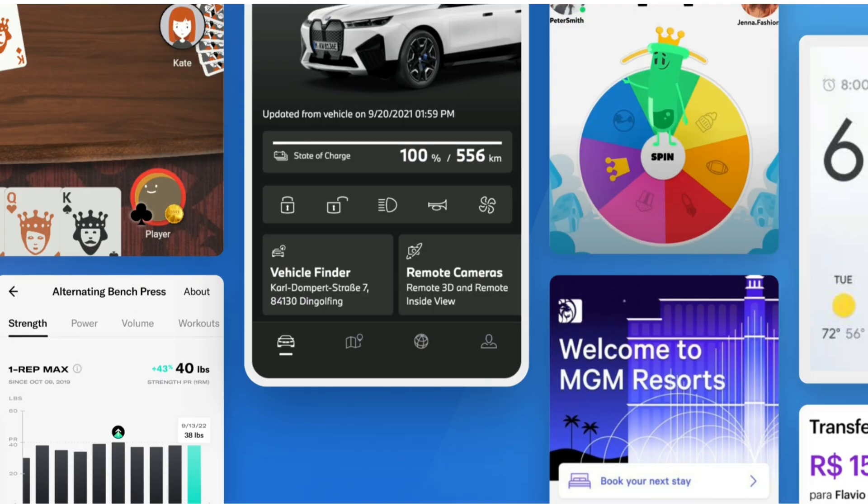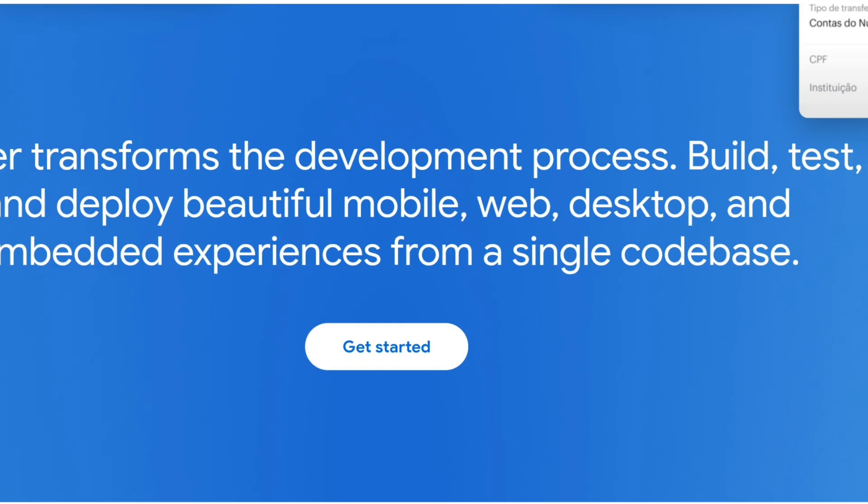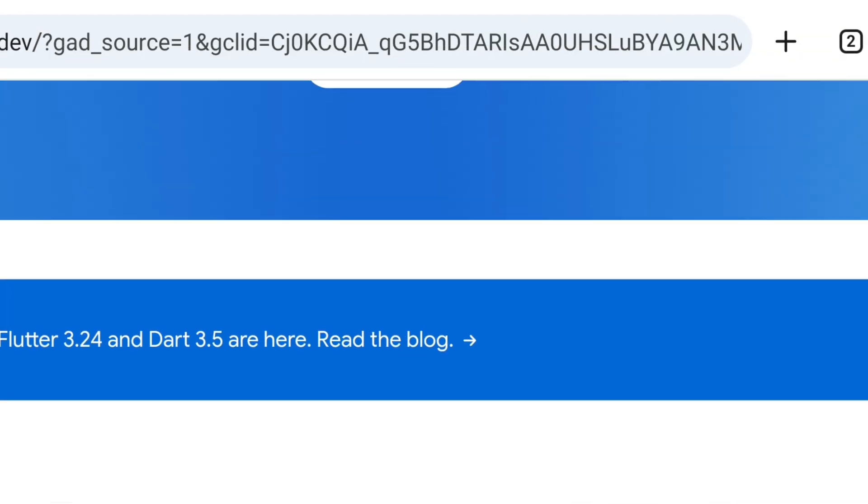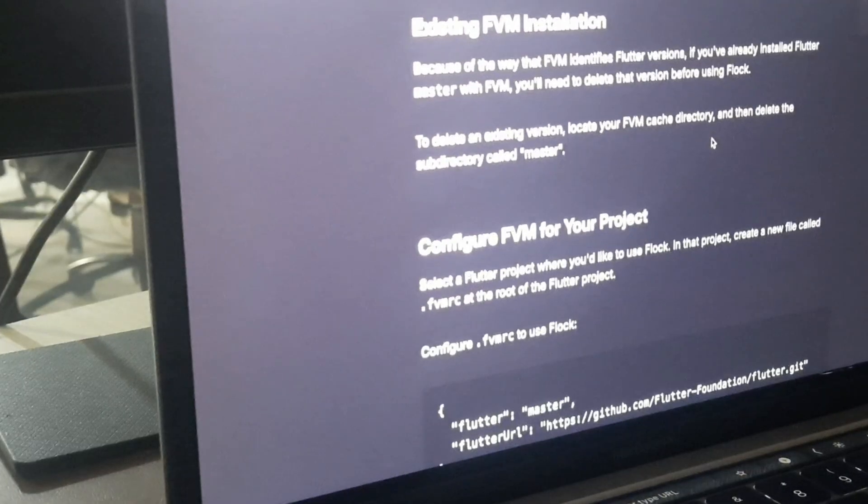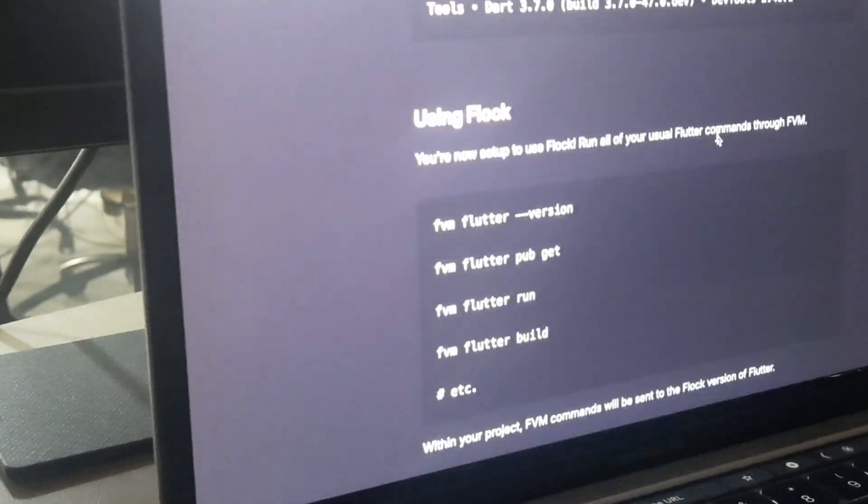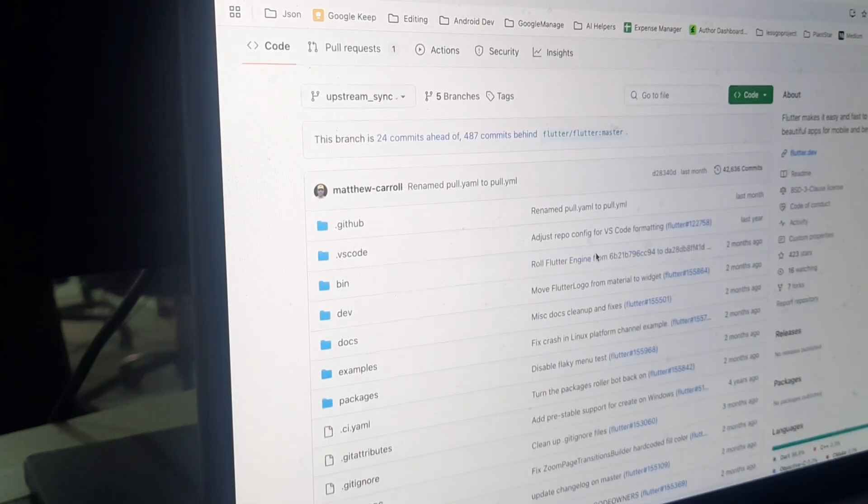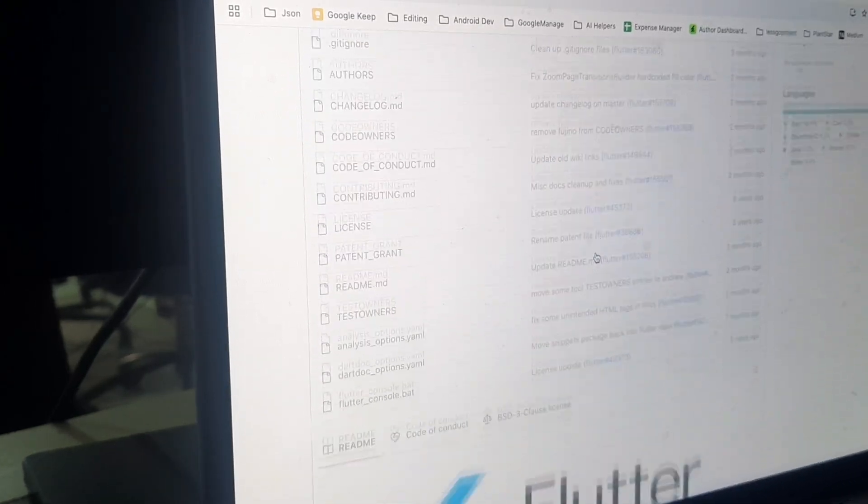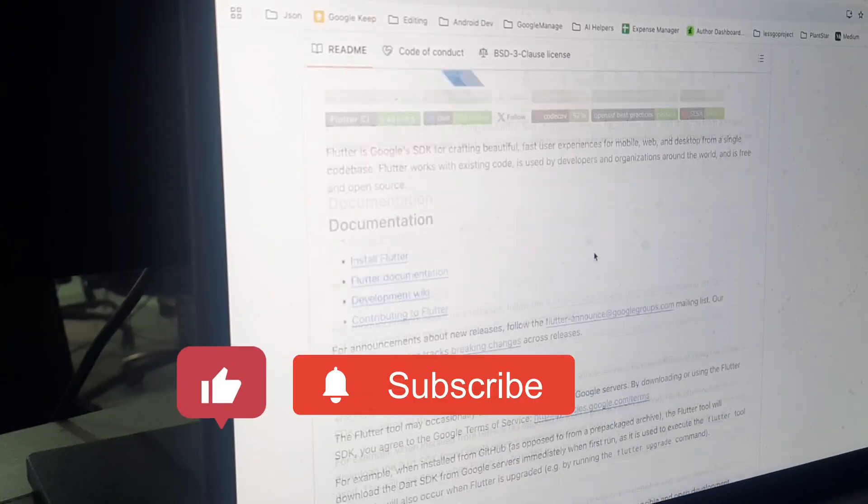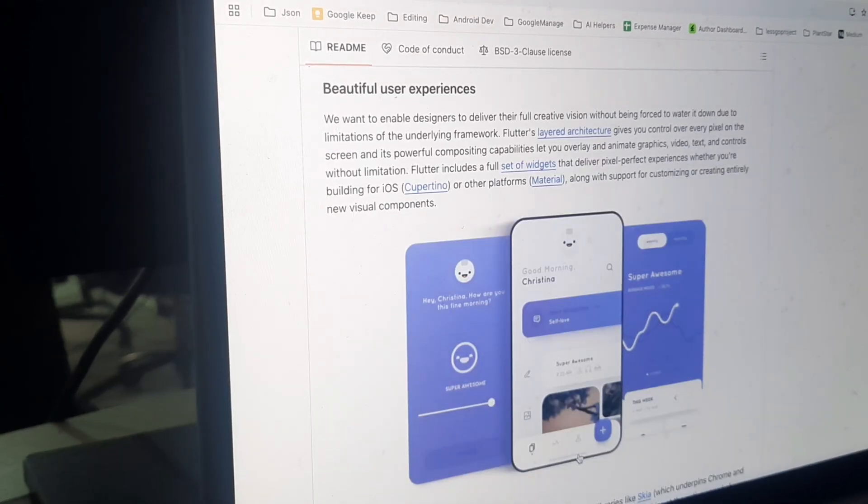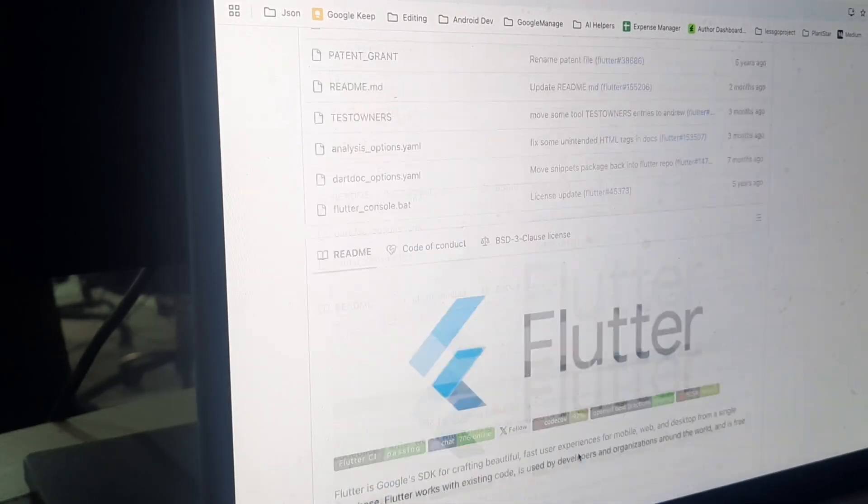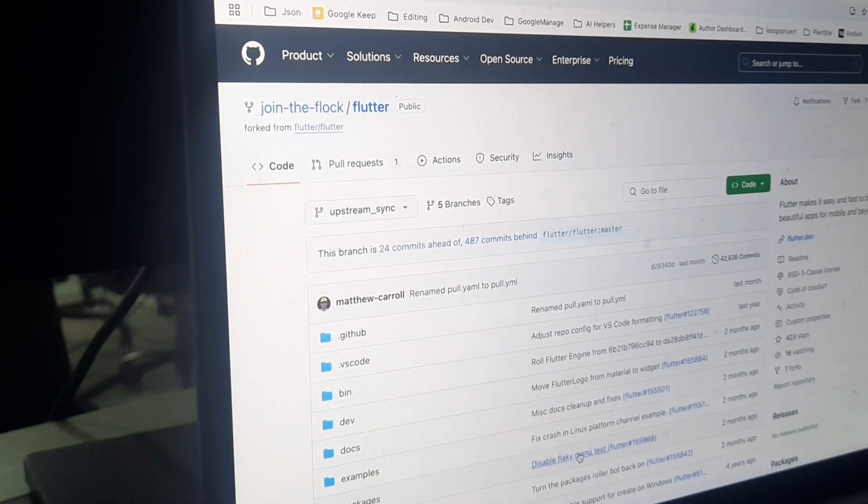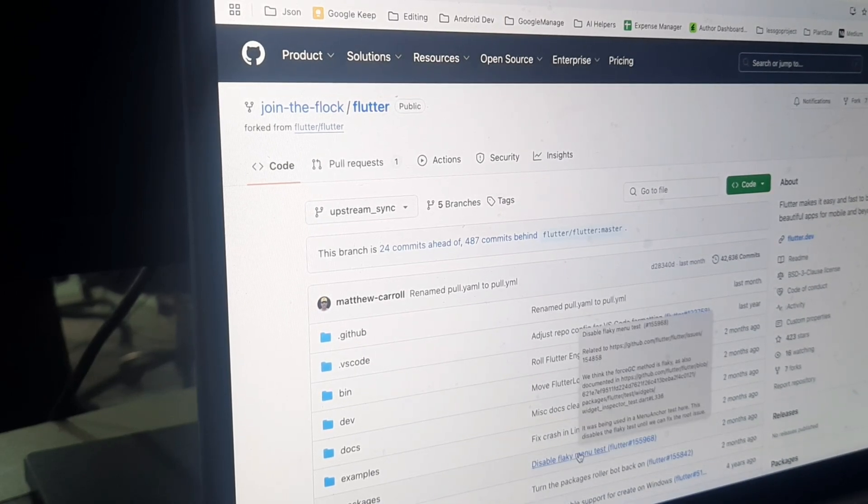So that's it for this video. If you are interested in learning more about Flock, I encourage you to check out their official documentation and GitHub repository. Don't forget to like, share, and subscribe to my channel for more Flutter and app development tutorials. Let me know in the comments what you think about Flock. Thanks for watching and I'll see you in the next one.